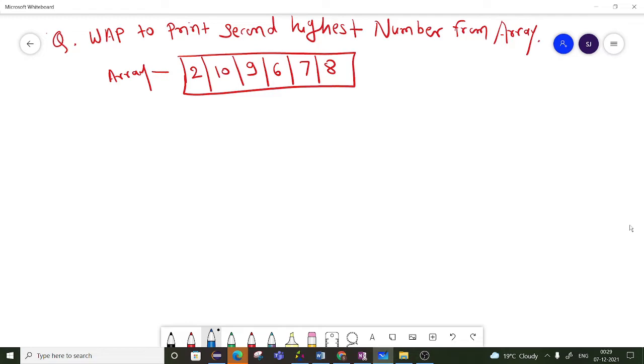So here the highest element is 10 and the second highest element is 9. Our output should be 9.